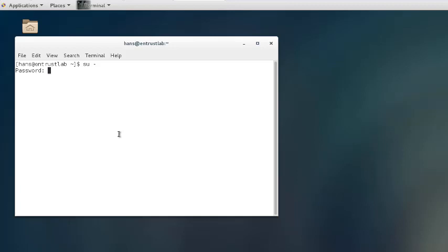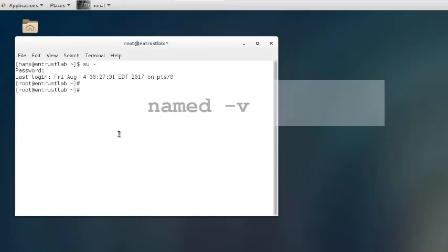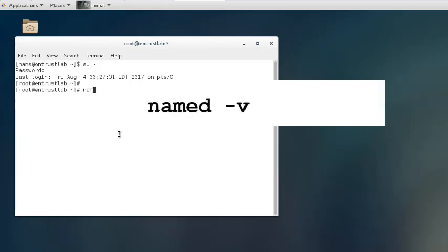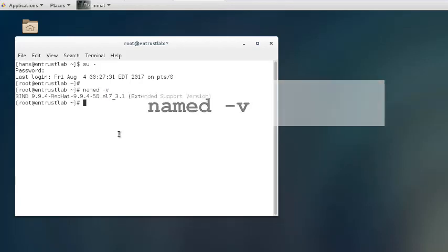Next, check your bind version. This is mandatory to determine which entry is applicable for your bind version. To check the bind version, enter the command shown here.